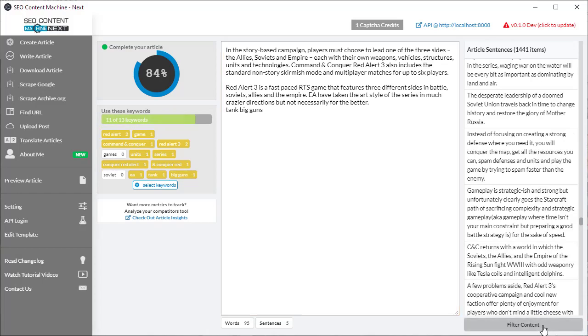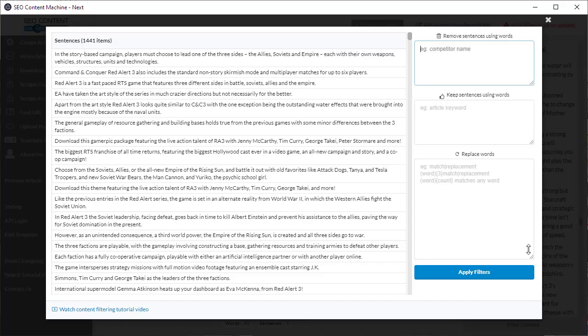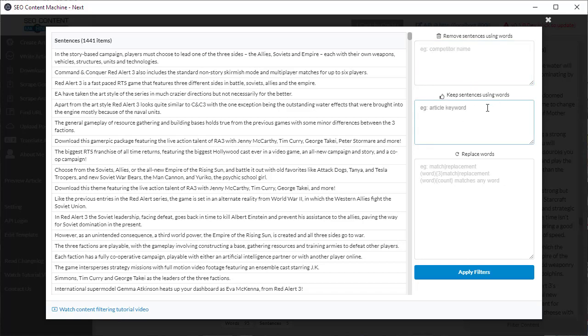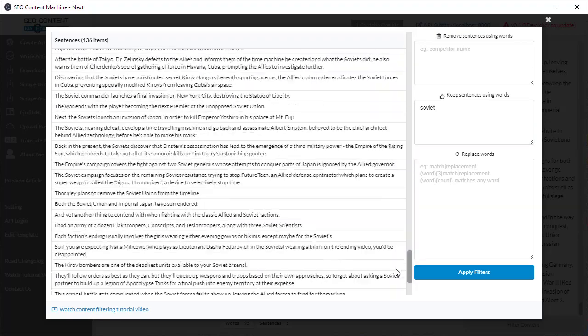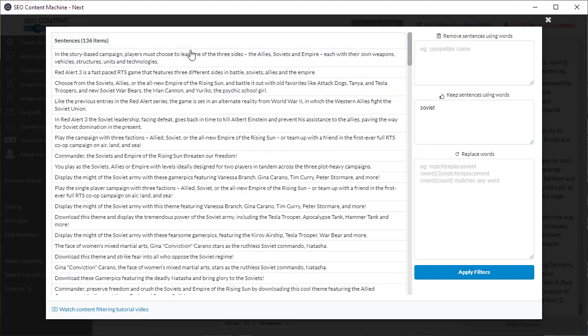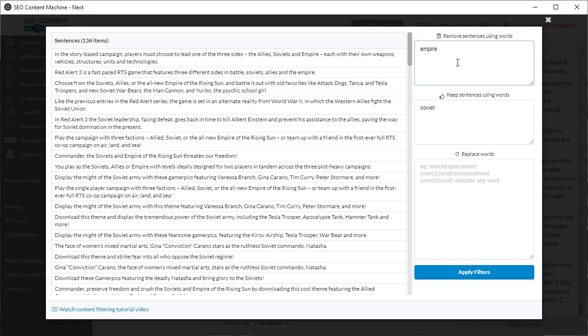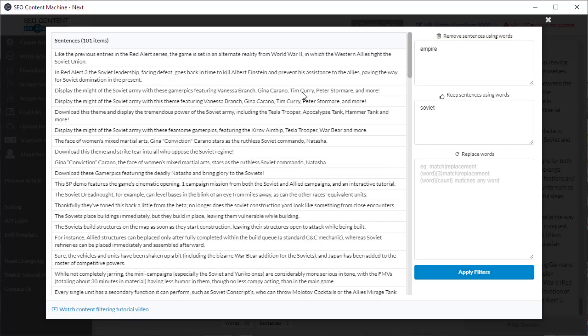If I click on the filter content button it's going to bring us to the filter list. Say for example I only want keywords that mention the word Soviet so I want to put it to keep sentences using the word Soviet. If I hit the apply filter I can see what it's done so it's only giving me back 136 sentences and there's some sentences here that says the word Empire. I don't want that appear in my sentences so I click apply filter and it's only going to give me sentences with the word Soviet and without the word Empire.